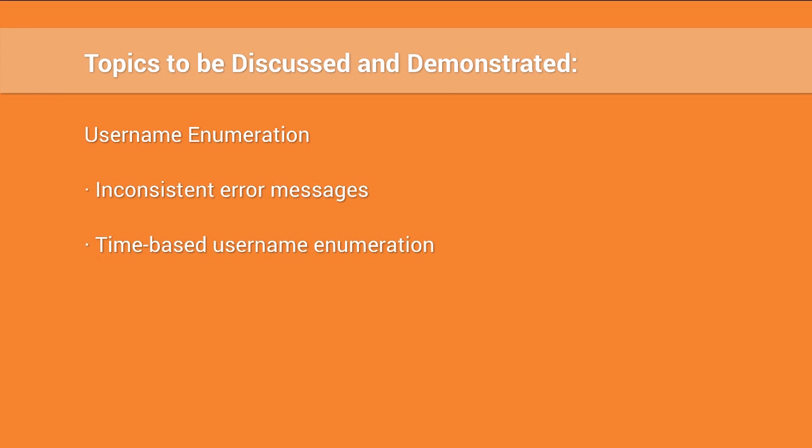Hi, my name is John Pullen for another episode of SecCasts. Today we're going to be talking a little bit about username enumeration, and specifically time-based username enumeration.